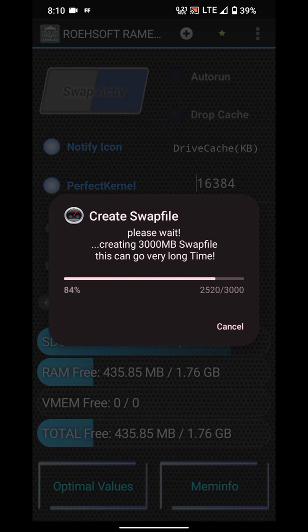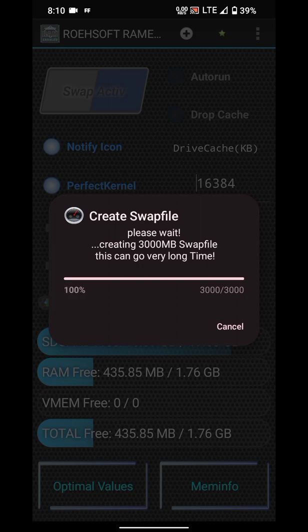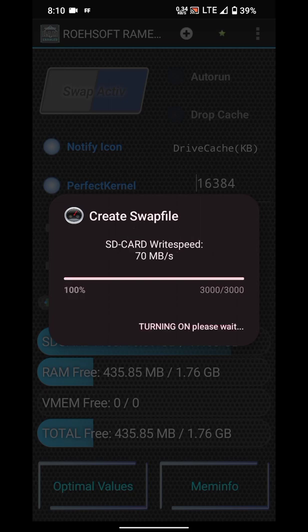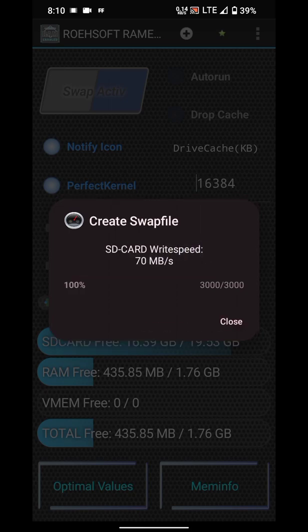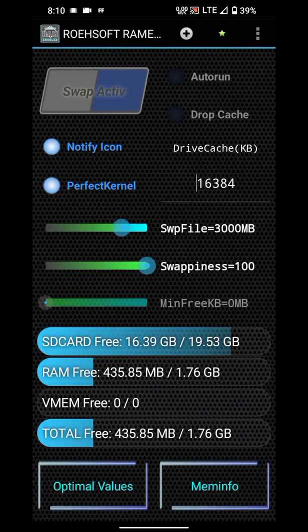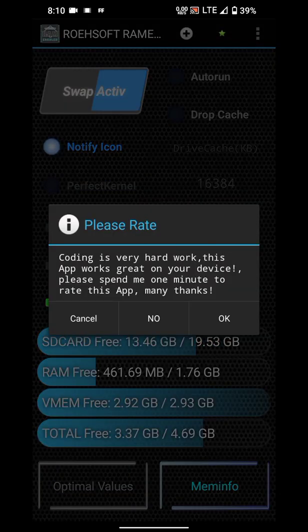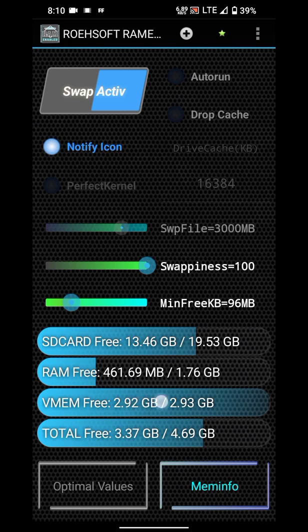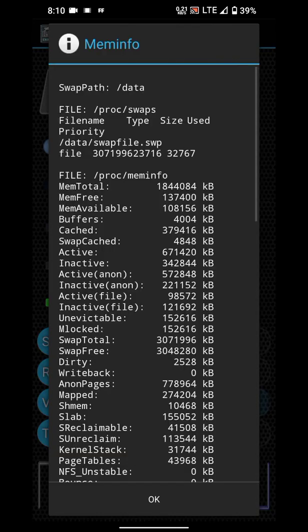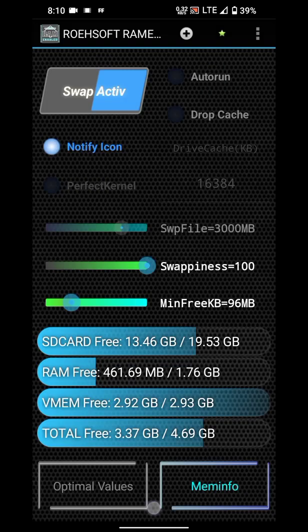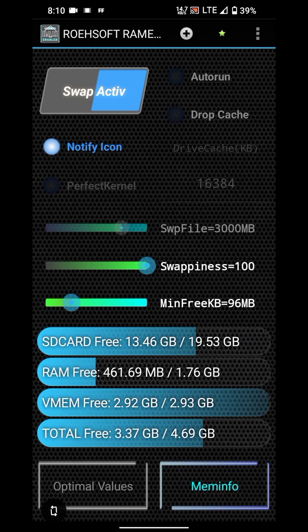This virtual RAM is a bit slower than your original RAM, but you can run this. Here you can see the speed is 70 MB per second. It has created about 3000 MB of swap file, which means 3 GB of virtual RAM has been created. Here you can see 2.93 GB, which is about 3 GB.